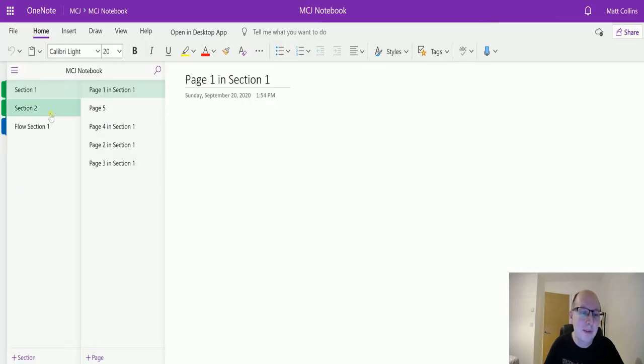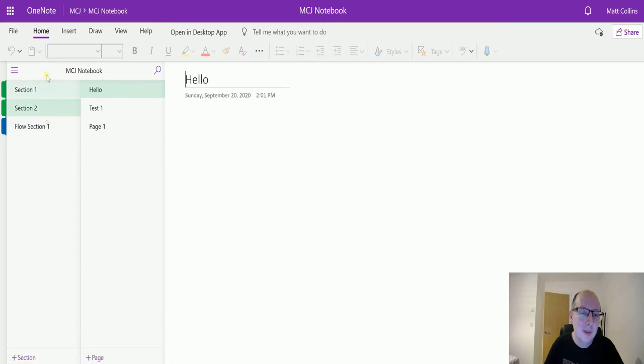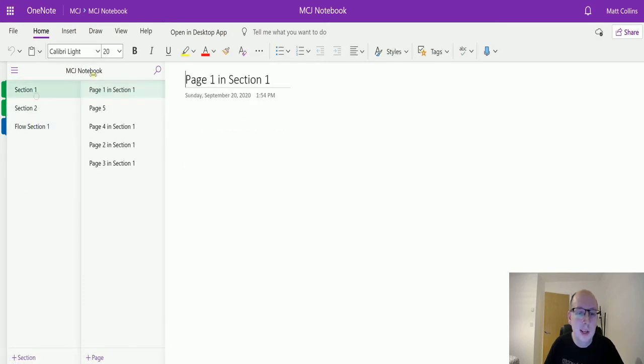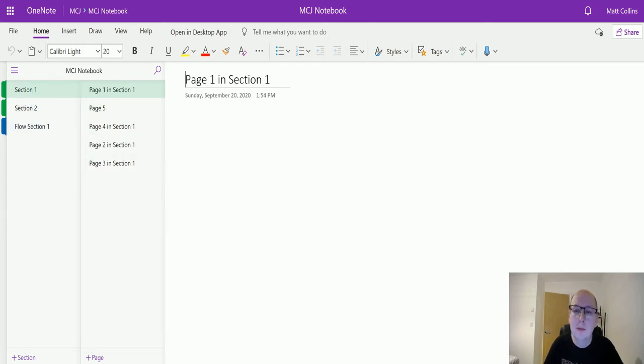The notebook has several sections here so we've got section one, section two, and flow section one. Each one of these has its own pages inside here but it's the sections we're getting back in this action.